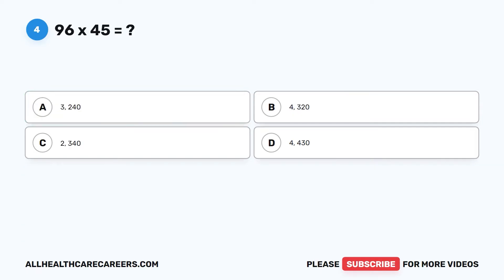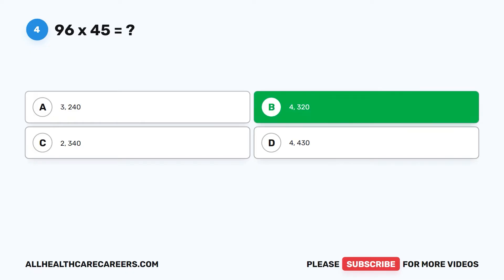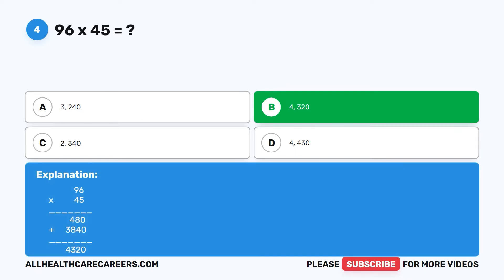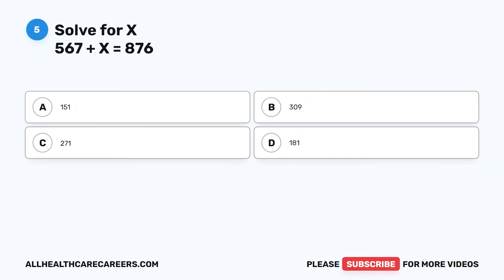Question 4: 96 times 45 equals — A. 3,240. B. 4,320. C. 2,340. D. 4,430. The correct answer is B. 4,320. Working out 96 times 45: 480 plus 3,840 equals 4,320.